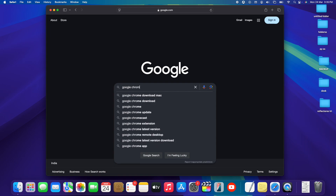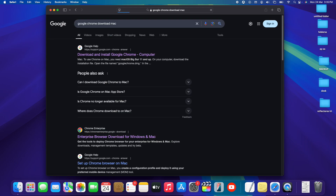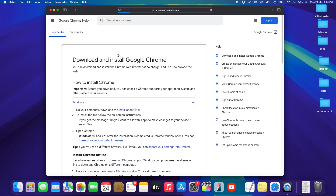Once we're in Safari, head to google.com and search for 'Google Chrome download Mac.' You want to click the first link that appears. If it doesn't show as the first result, look for a link that says support.google.com/chrome/answer — anything starting with support.google.com.